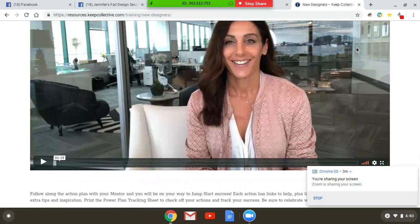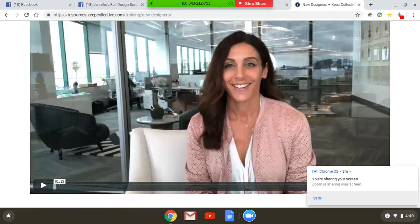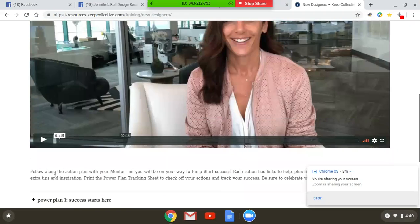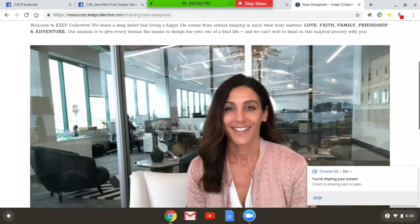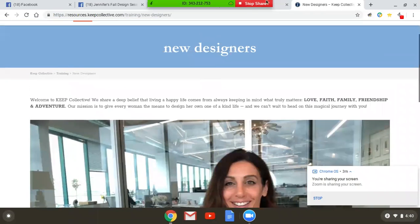And each call to action in the Power Plan to become a successful Keep Collective designer and start your business strong.